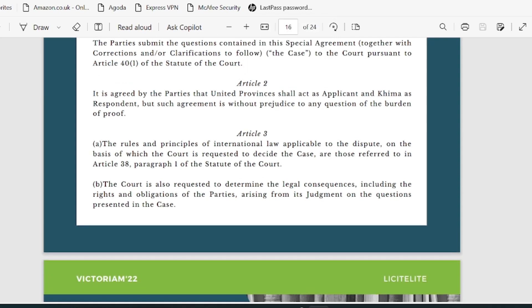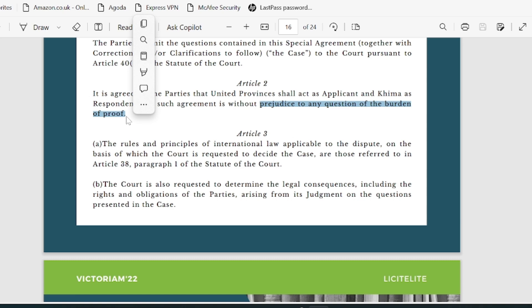It is agreed by the parties that United Province shall act as the applicant — the one who filed the application in the ICJ — and Keema is the respondent, the party against whom the application has been filed. But such agreement is without prejudice to any question of burden of proof, which is very important. The respondent is presumed to be innocent until found guilty — that is the presumption of innocence.